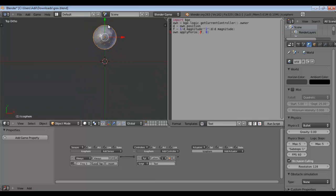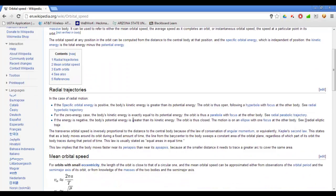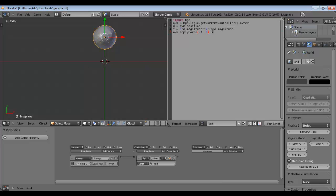So how do we make it orbit? Well, we use the orbital velocity. The orbital speed is approximately the square root of GM over r. GM for our purposes is constant, so let's define v equals (1 / d.magnitude) to the power of 0.5, which acts as the square root. Then we can set the linear velocity using own.setLinearVelocity.